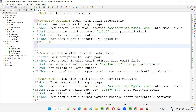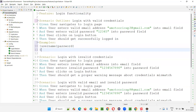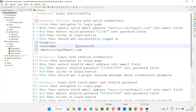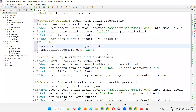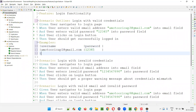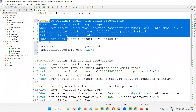We replace 'Scenario' with 'Scenario Outline' and at the end write 'Examples'. Here, give two pipe symbols, and write 'username' and 'password' as column headers. Now pass the data: for the first row, give a username like 'a@gmail.com' and password '12345' — these are valid credentials. This is the first set of data we are passing to this particular scenario.